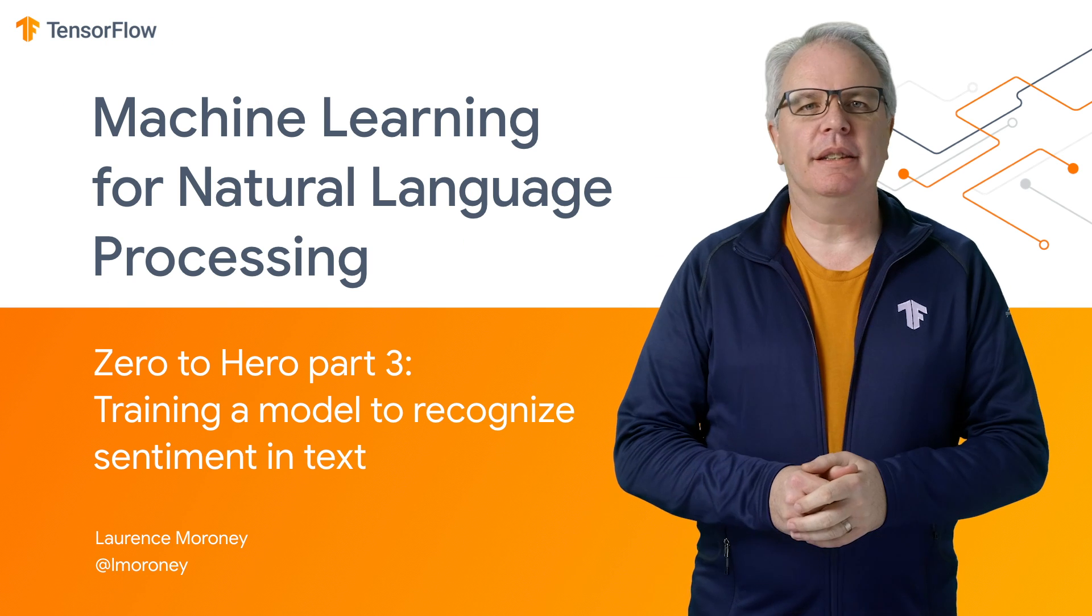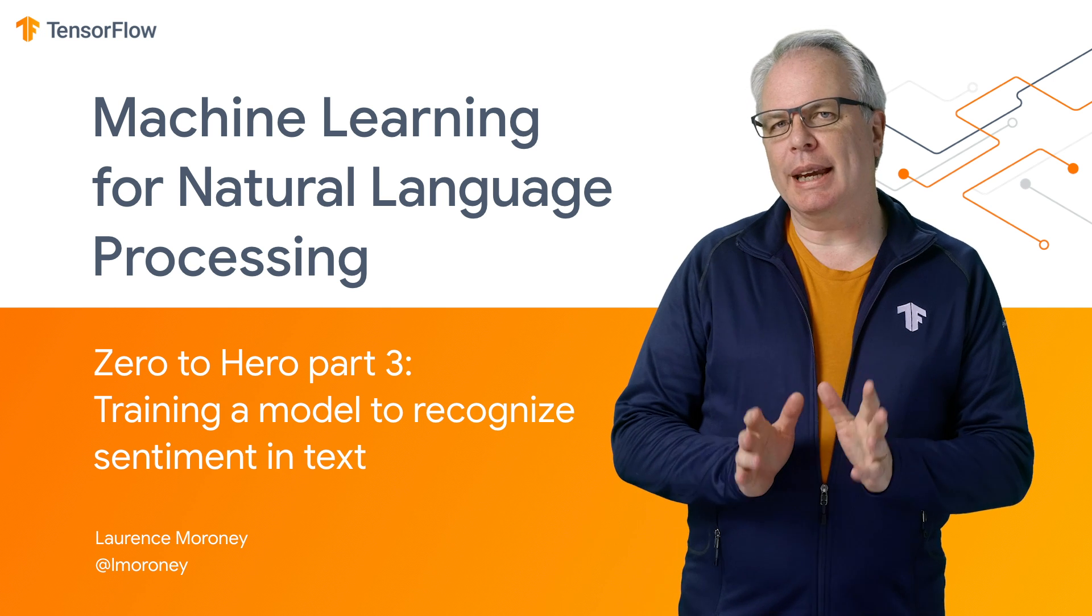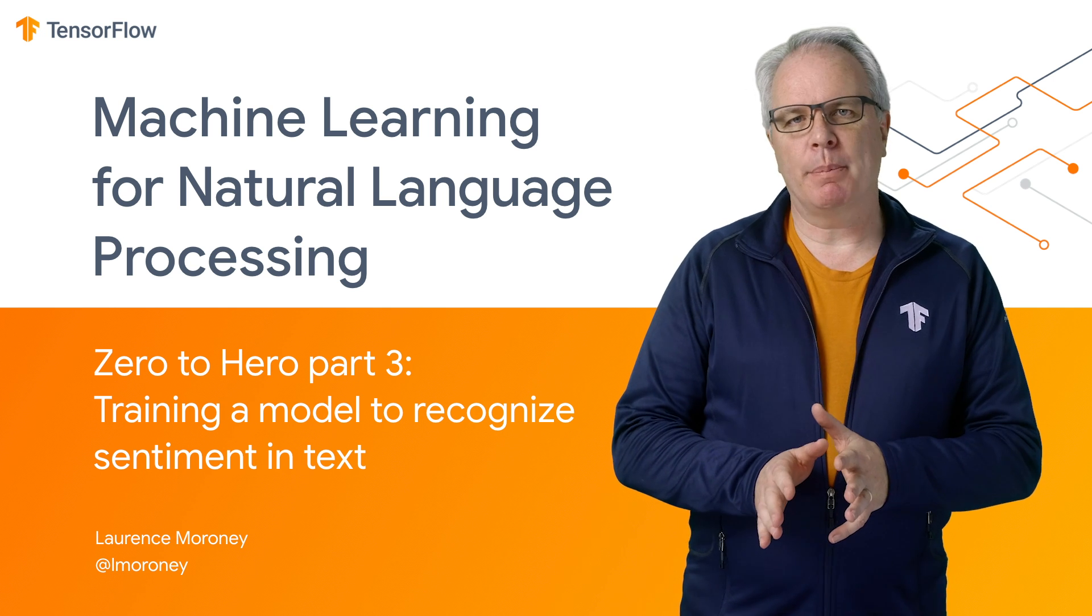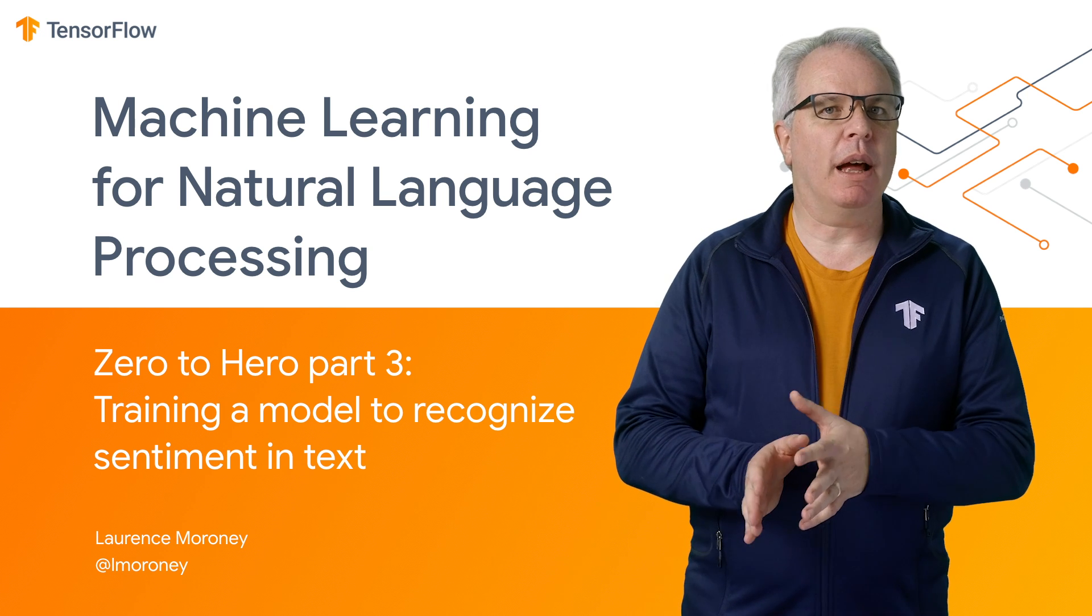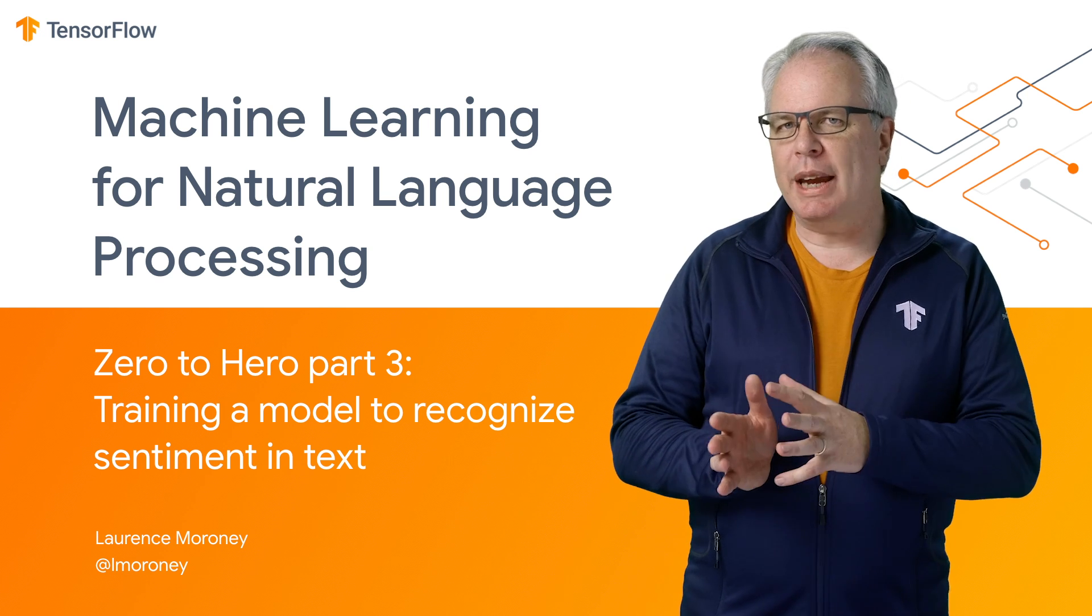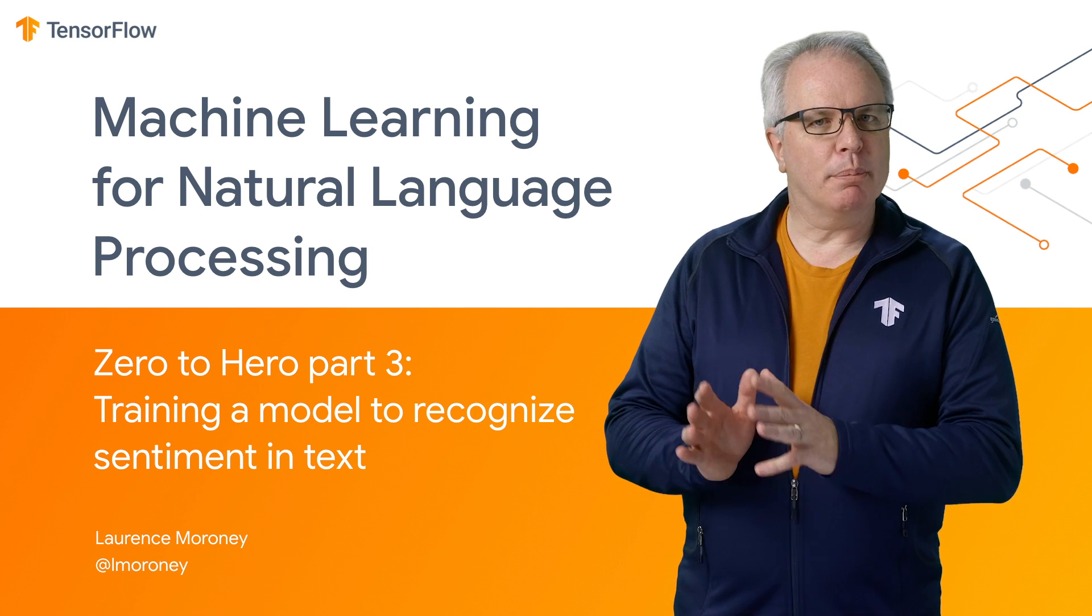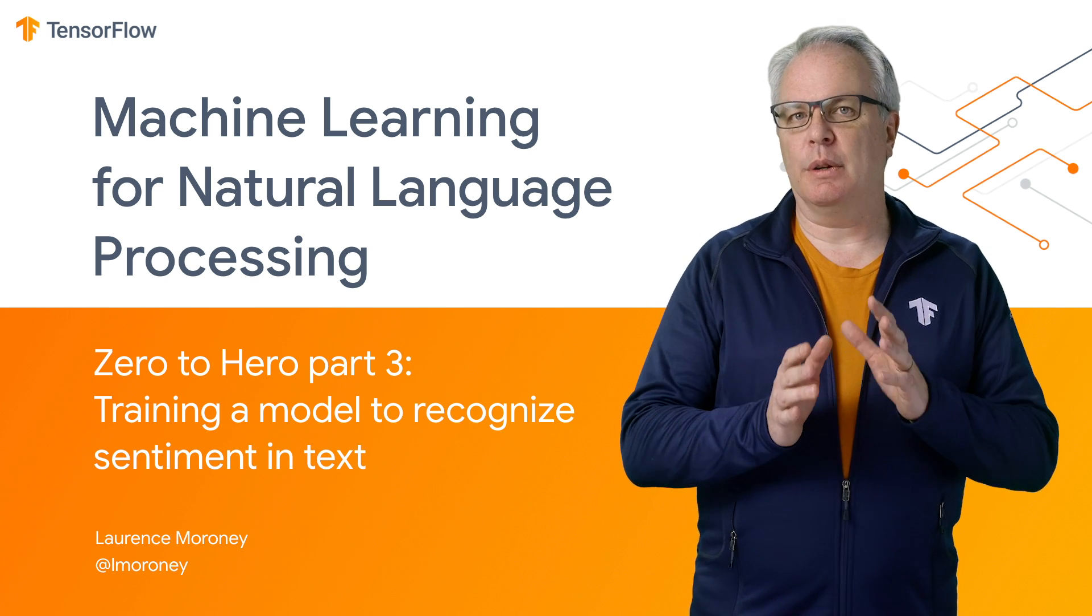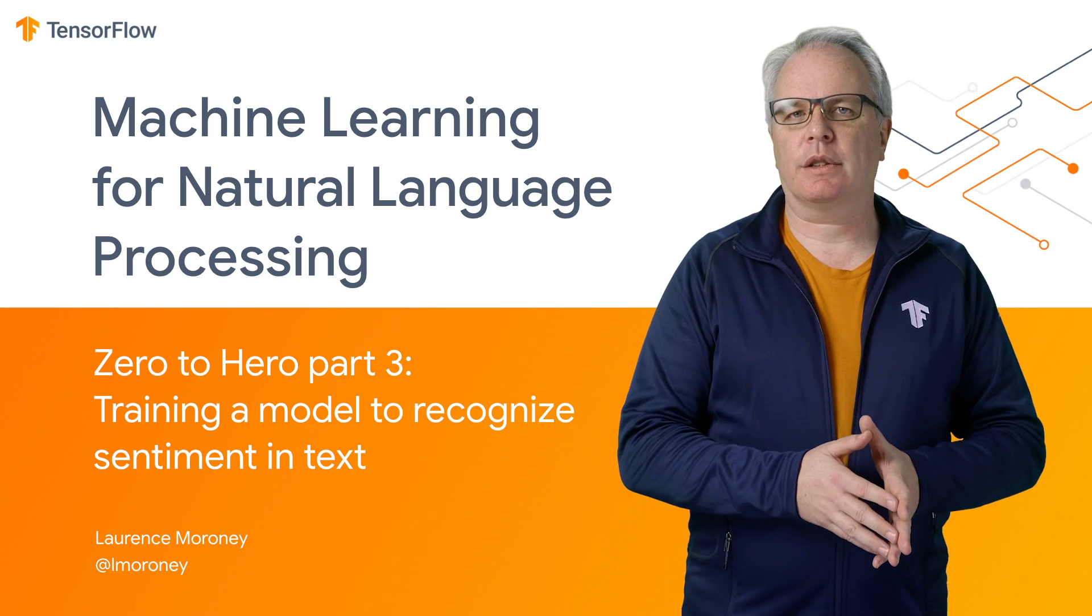Hi, and welcome back to this series on Zero to Hero with TensorFlow, where we're looking at natural language processing. In the last couple of episodes, you saw how to tokenize text into numeric values and how to use tools in TensorFlow to regularize and pad that text. Now that we've gotten the preprocessing out of the way, we can next look at how to build a classifier to recognize sentiment in text.